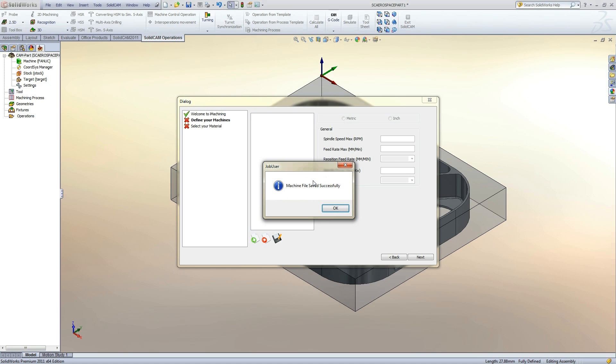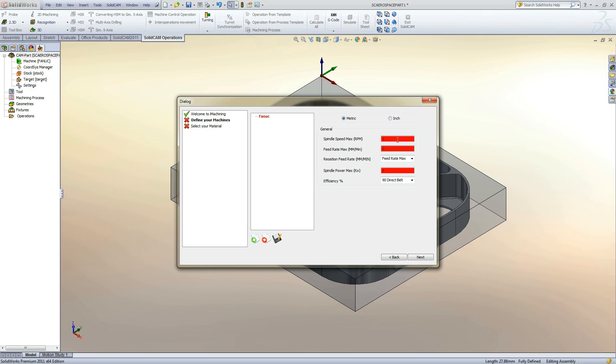There are three important values needed in the machine database. They are represented by the red fields. We will need to enter the maximum RPM of the spindle, the maximum feed rate G1, and the maximum power of the spindle.